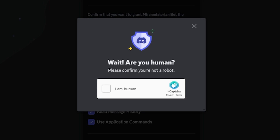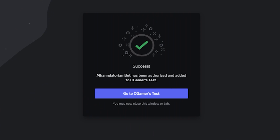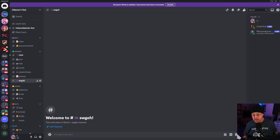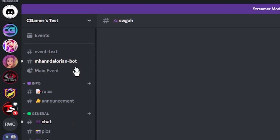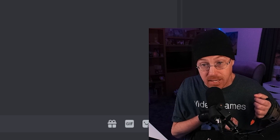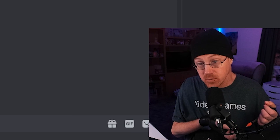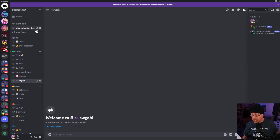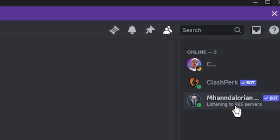Make sure all the information is checked and authorize that bot for our Discord. As always, it's going to ask us if we are human — and of course we are — so we'll click 'I am human.' It will then go ahead and install itself on our Discord. Going over to our Discord, the bot should be appearing right there at the top. It is the Mandalorian bot, and it automatically creates a channel for itself.